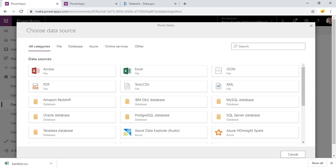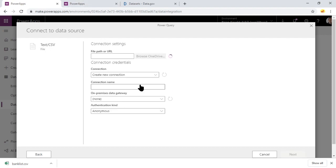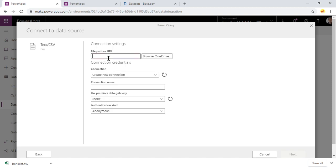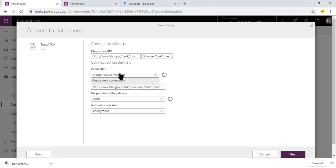In our case though, we want to go through and we'll pick a text and CSV file. We're not going to use a data gateway, so we'll make sure that's not selected right now. We'll go ahead and paste in the URL. We'll then go ahead and create a brand new connection. It's not going to use a gateway at this time.